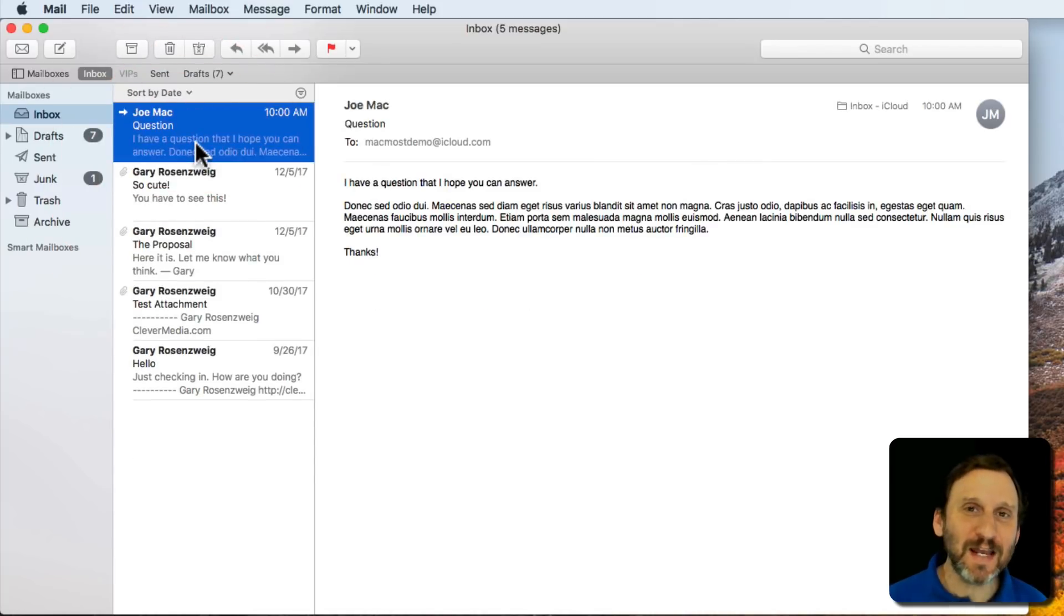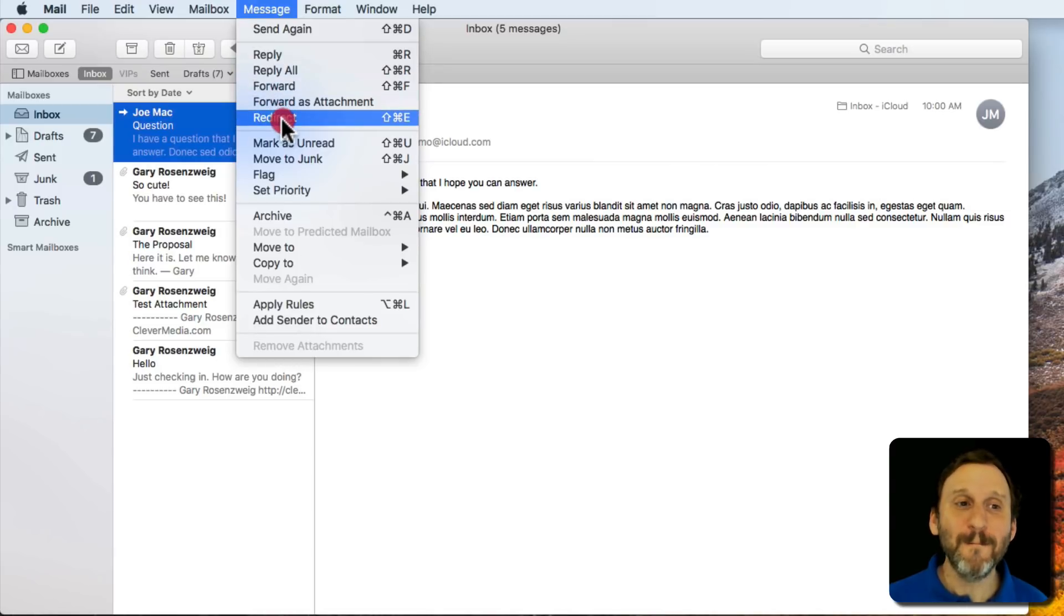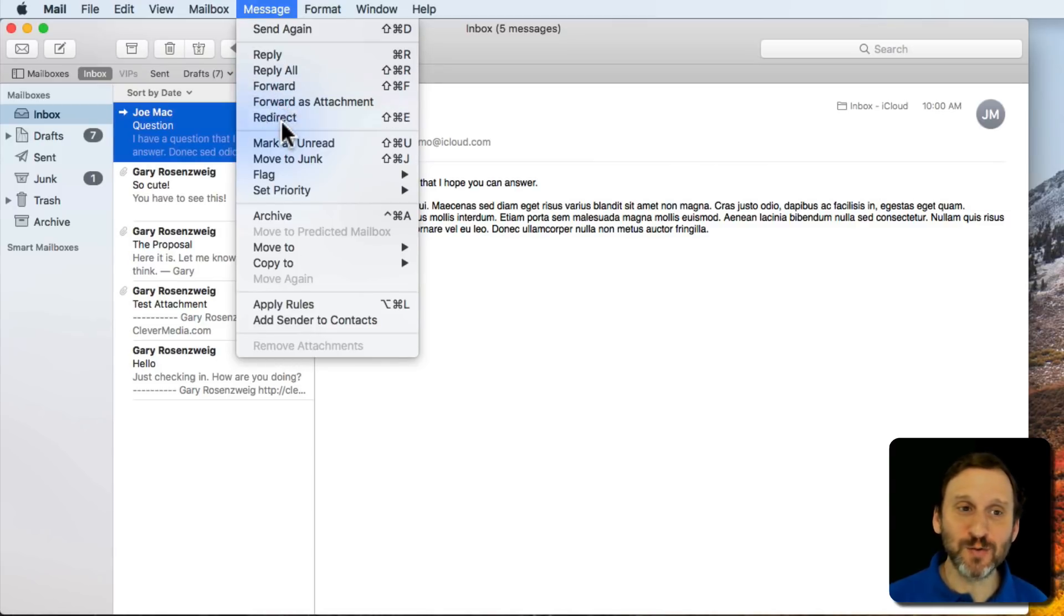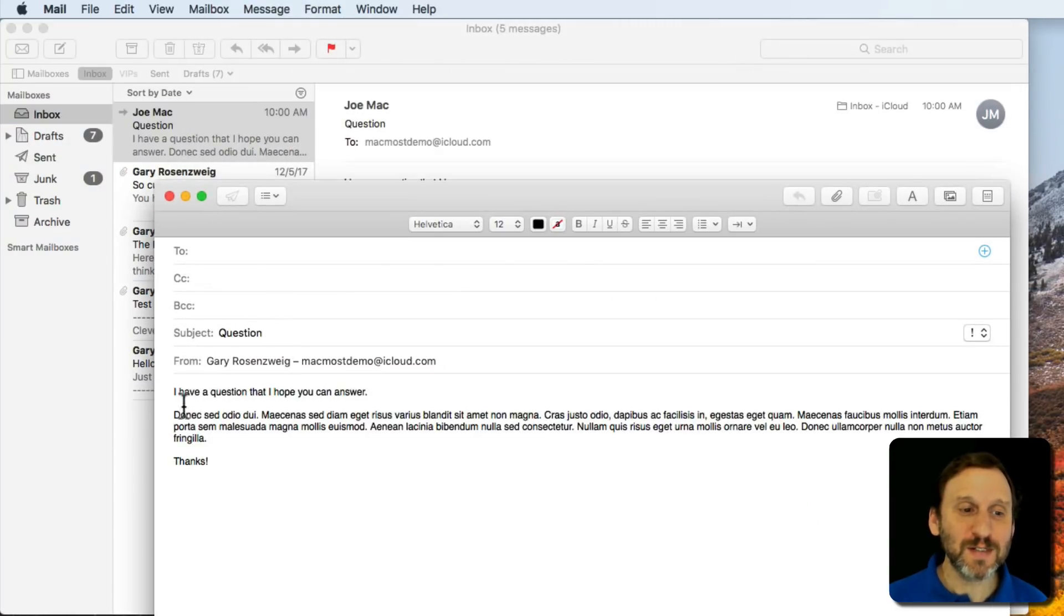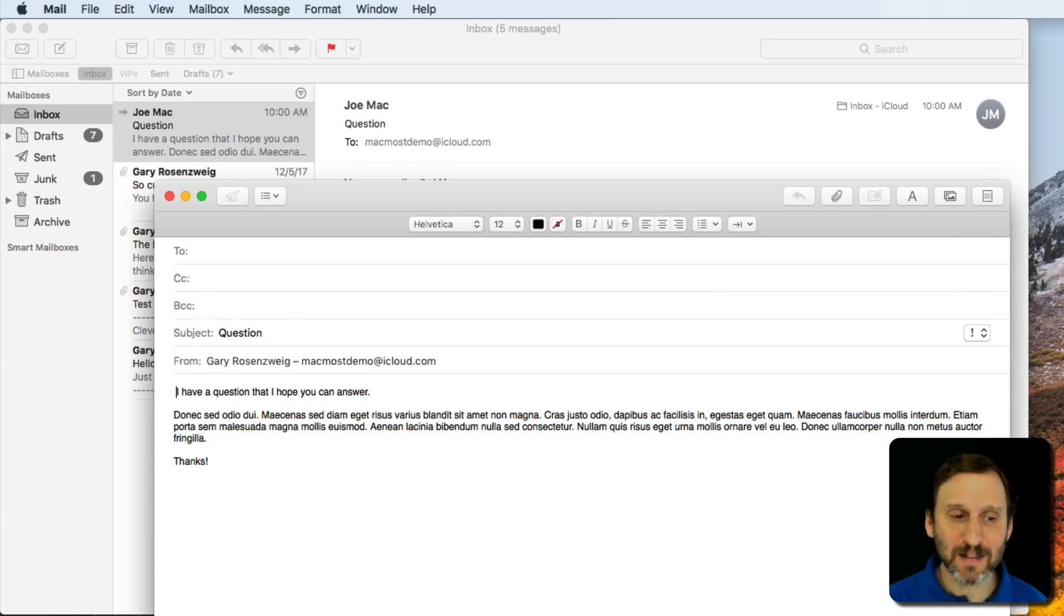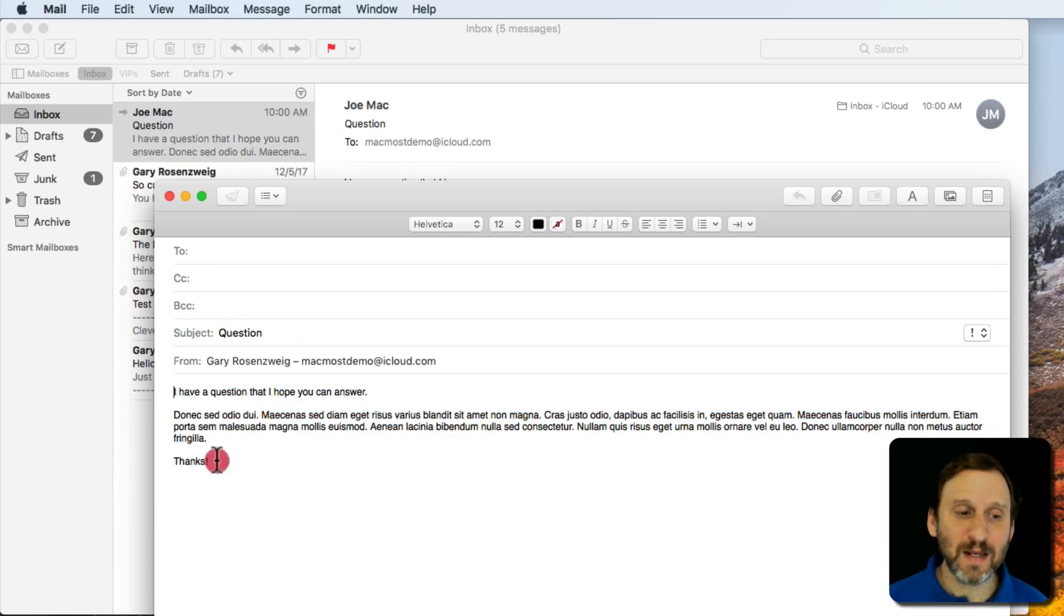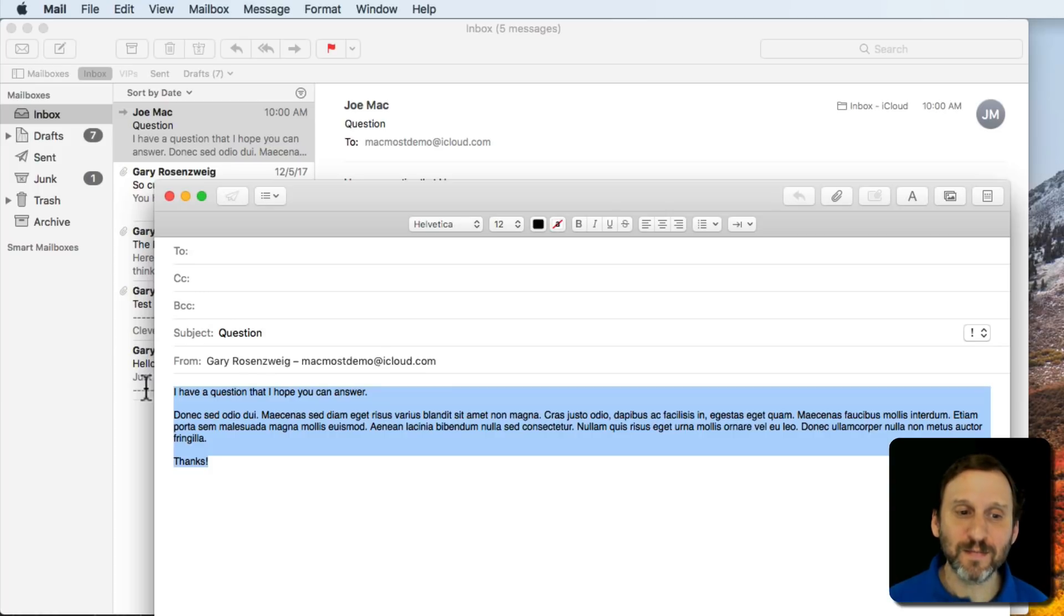So instead of using the Forward button or Message Forward, use Message Redirect. Here's what happens when we choose Redirect. Notice the message here is not quoted. It's just the original message. I can still edit it but it looks exactly the same as the way I got it.